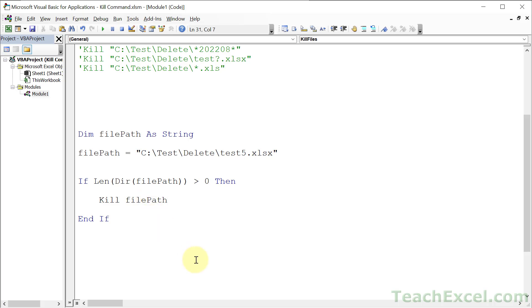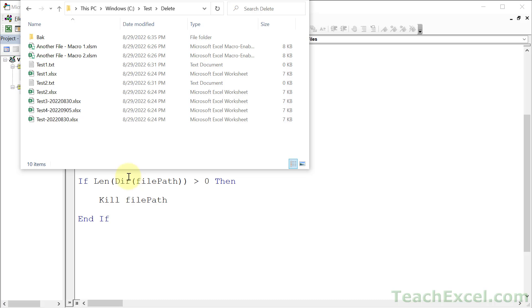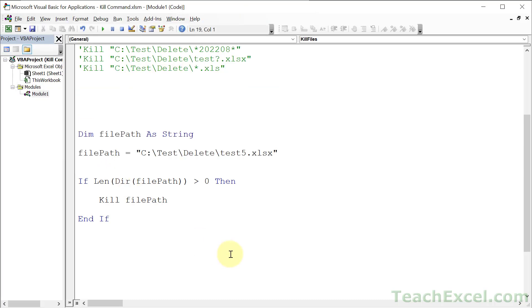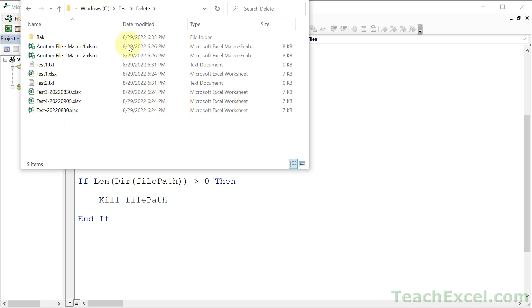Then we can go ahead and kill that file, just like this. Now when we try to run this, nothing is going to happen, but we also don't get an error. All of these files are safe. Let's make it test2 and remove that guy. Run, and he's gone.